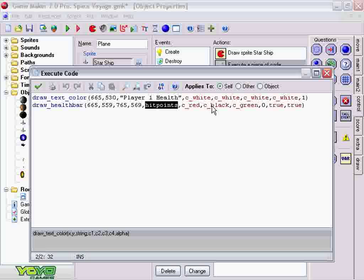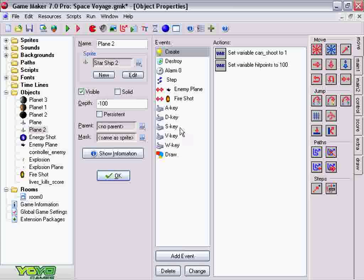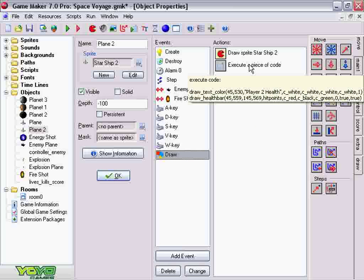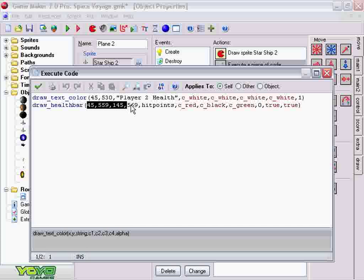And that's basically it. That's all you do. You go to player 2, and you do the exact same thing. You create hit points, you create draw, and obviously I wanted the health bar on the left side of the screen for player 2. So the coordinates are a little bit different, but it's the same thing. And that's all you got to do.